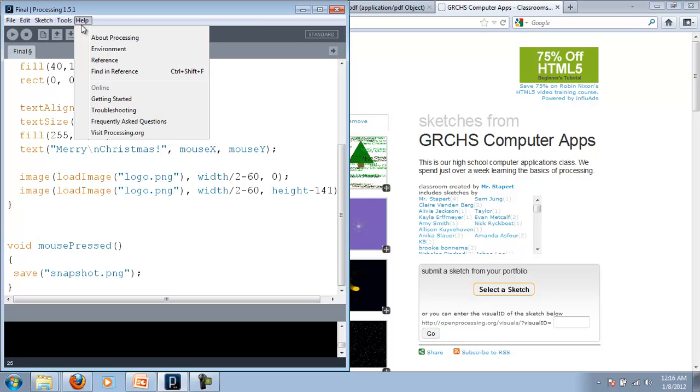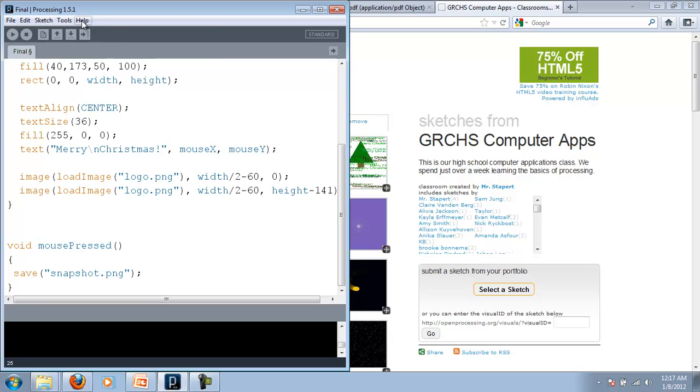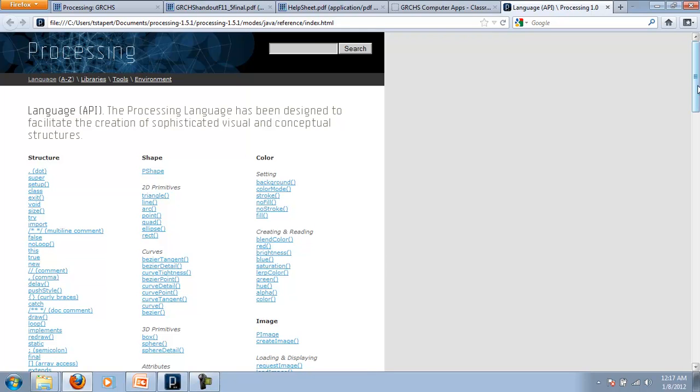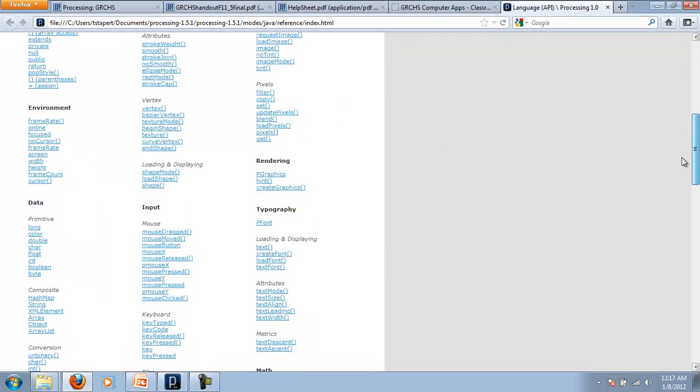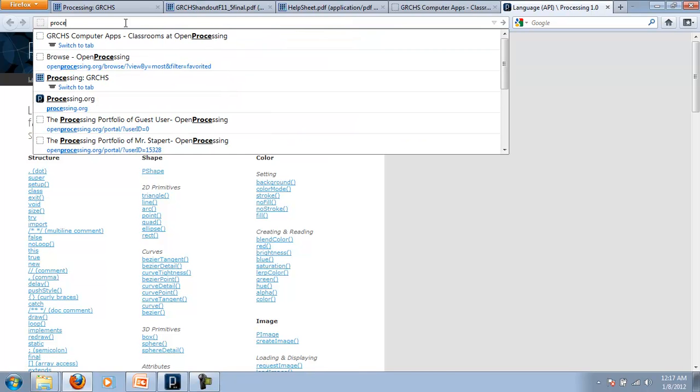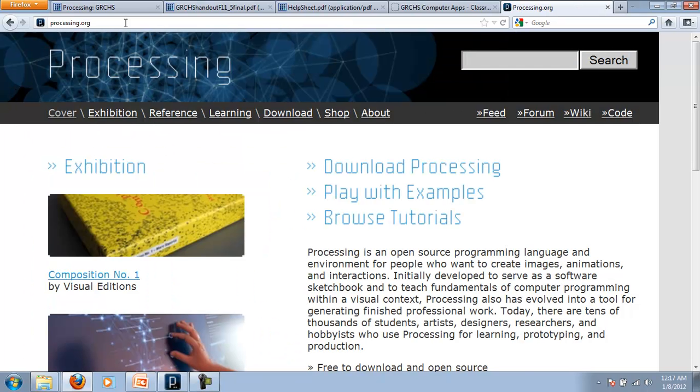And if you've got problems, you can, of course, go to that reference. I had the wrong button there. So you can go to that reference page. It gives you tons of information. You can go to processing.org. Use some of their tutorials. They're learning their reference.